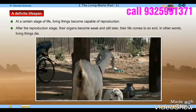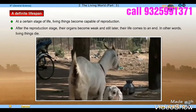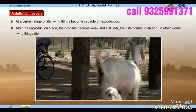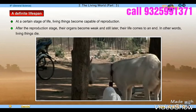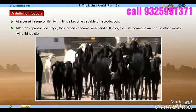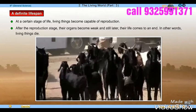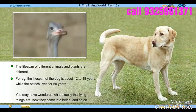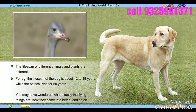At a certain stage of life, living things become capable of reproduction. After the reproduction stage, their organs become weak, and still later their life comes to an end. In other words, living things die.